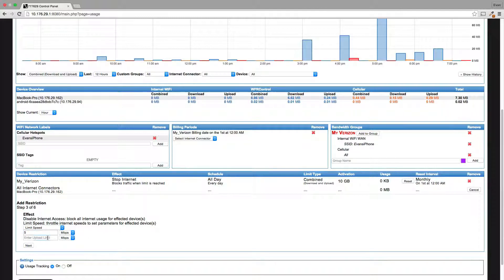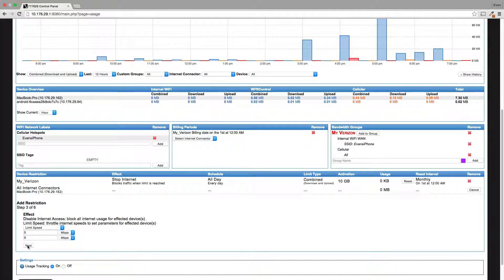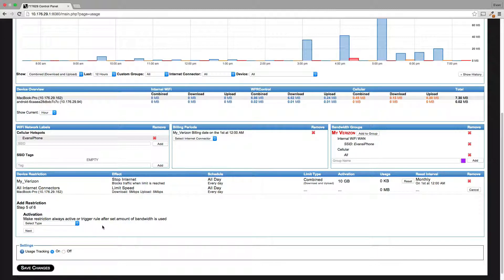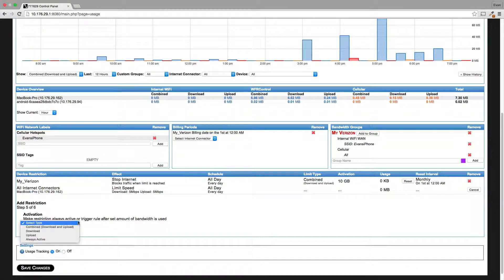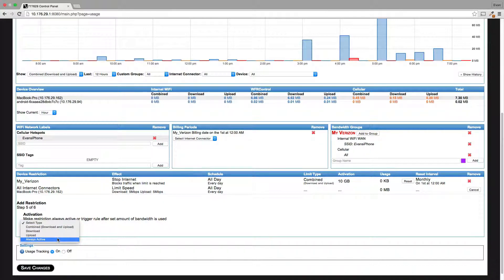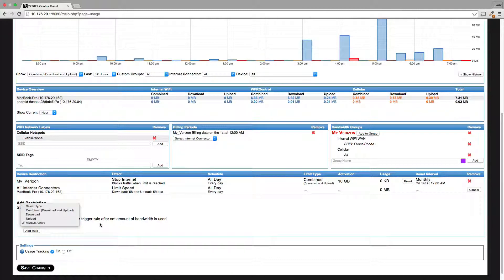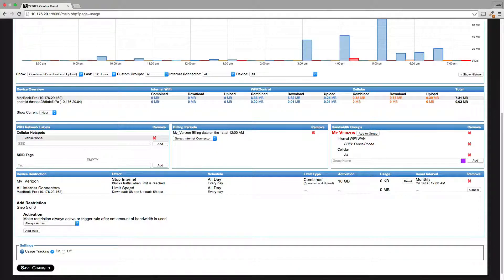You can do this however you like. Schedule, I'm going to do it all the time, but you can really fine-tune that if you want to schedule exactly when you're slowed down or when you stop the traffic completely. And I'm going to select always active. So if it's always active, that means that this rule always applies regardless of how much data I've used.